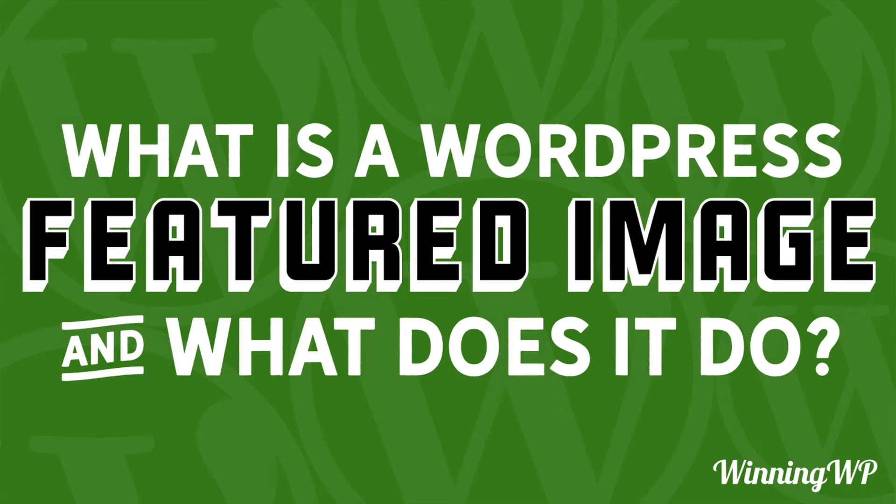Hi, this is Topher with WinningWP. In this video, we're gonna answer the question, what is a WordPress featured image and what does it do? Well, it's easiest just to show you, so let's dive right in.